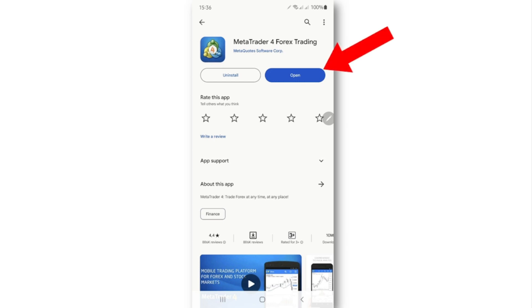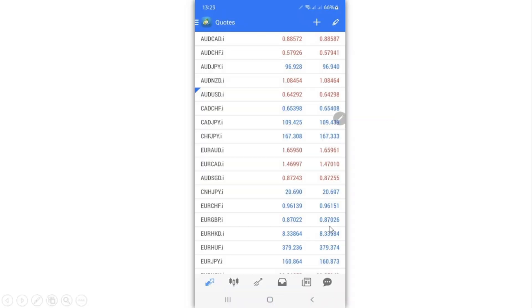To download MetaTrader 4, go to any app store that you use and type in MetaTrader 4. When you search, you are going to see an application which looks like this, and you can open MetaTrader 4 once you download and install it.